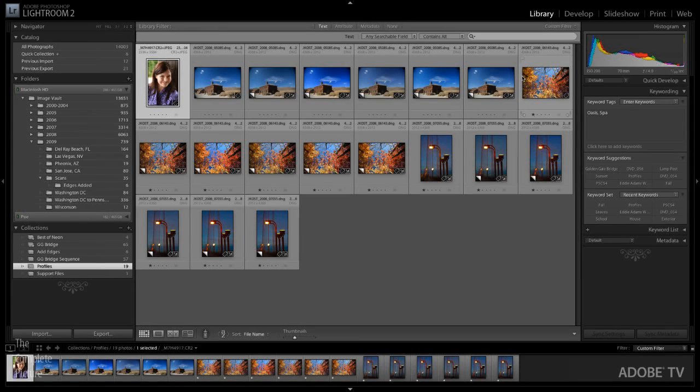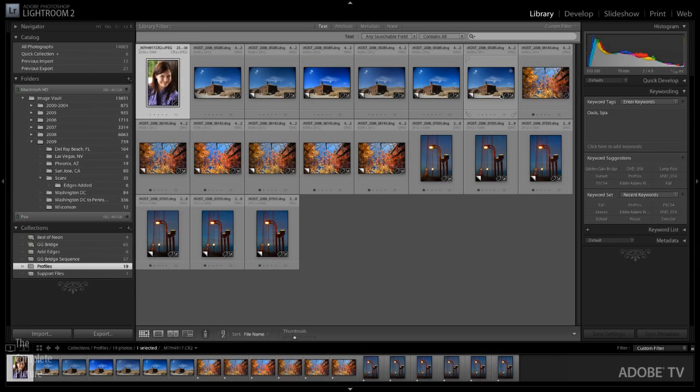Now you do have to be using the same versions of Photoshop CS4 as well as Lightroom 2, so if you don't have the latest versions installed just use the help menu and choose updates in order to automatically install these profiles. So let's go ahead and get started.